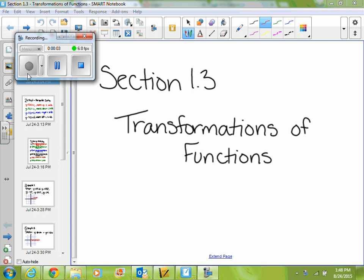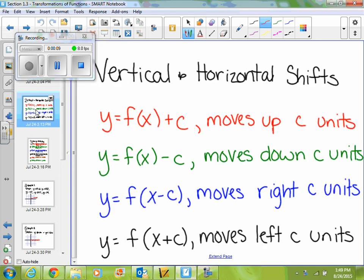Alright, so we're going to work through section 1.3 today, which is Transformations of Functions. This should be a review from way back in Algebra 2. We're going to look at how we do vertical and horizontal shifts, and then we're going to look at how we do vertical and horizontal stretching.